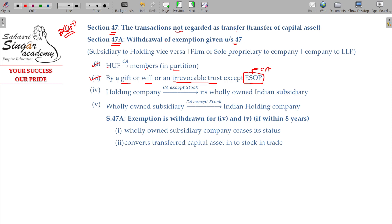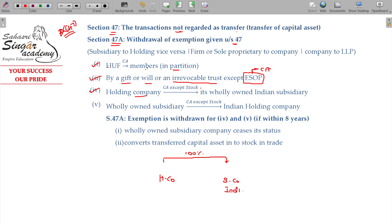Revocable and irrevocable concepts will be studied later in the clubbing chapter. Fourth transaction: transfer from a holding company to a wholly owned Indian subsidiary company. That is, H company and S company where H company holds 100% shares of S company. S company is an Indian company. When capital assets are transferred from holding company to S company, that is not a transfer and automatically not taxable.